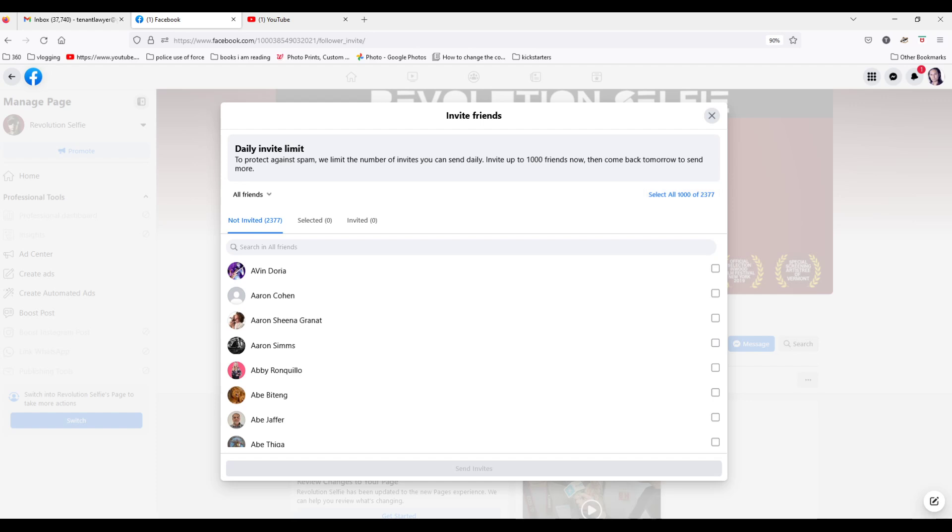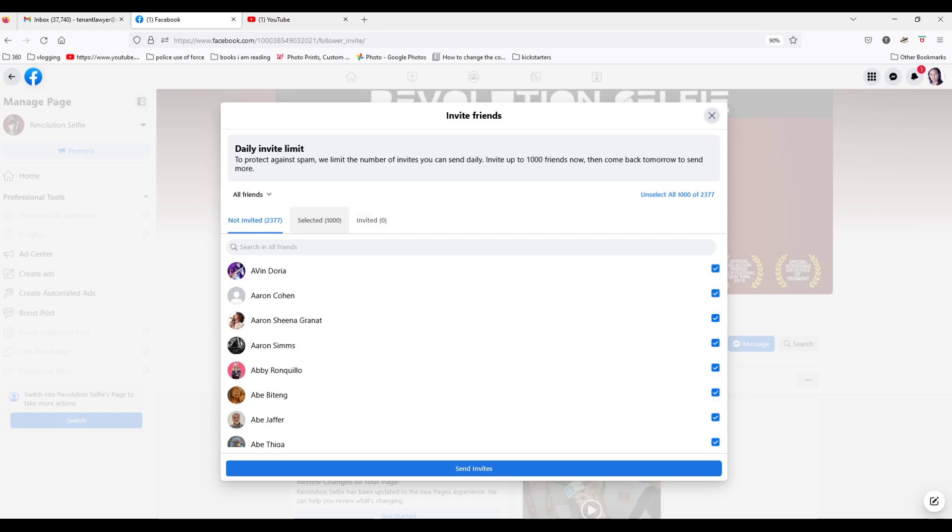And then I see on the right, it says select 1,000 out of all my friends. So I click on this, and under selected, it says that these people are selected, and you can see their checkboxes, they are selected. The first one is Avendoria.